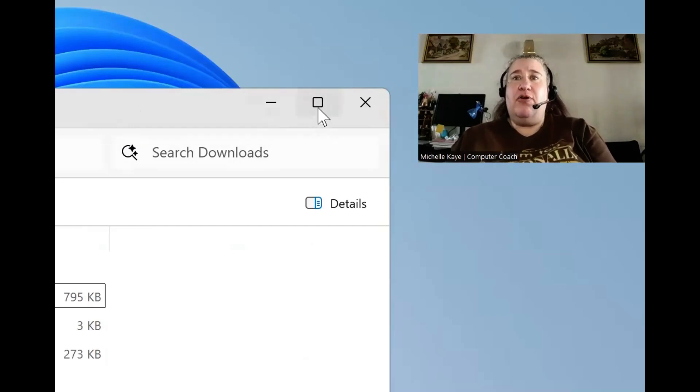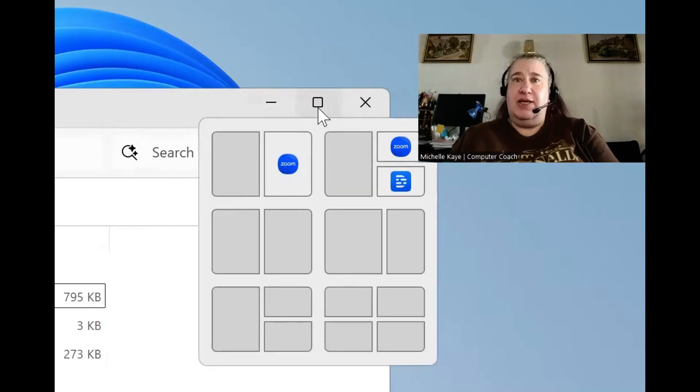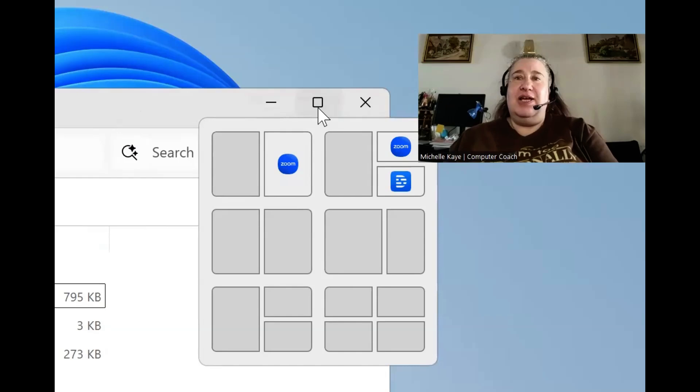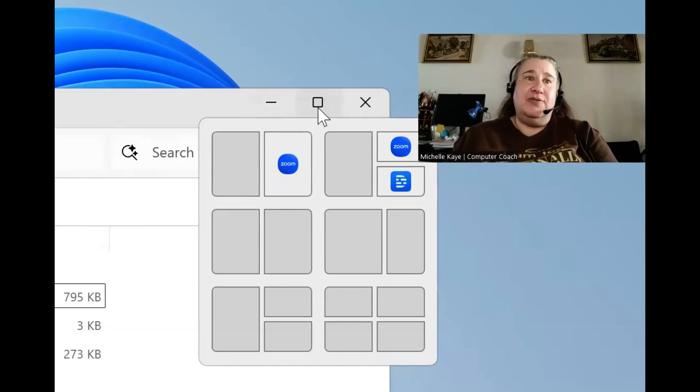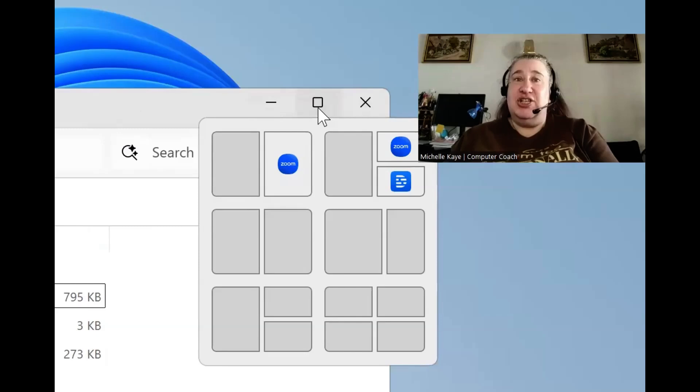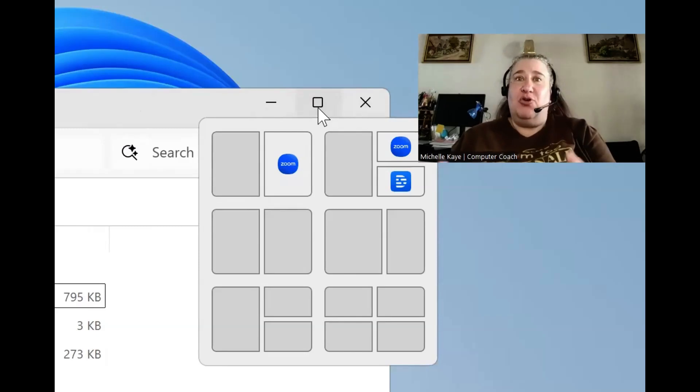If you hover over the maximize, you'll now see that there is a number of different layouts. Windows 10 doesn't do that. It just gives you maximize or restore window.